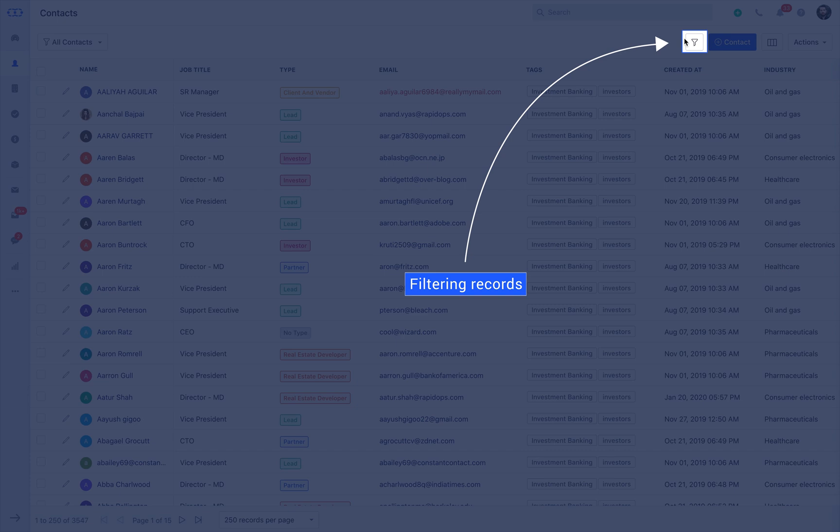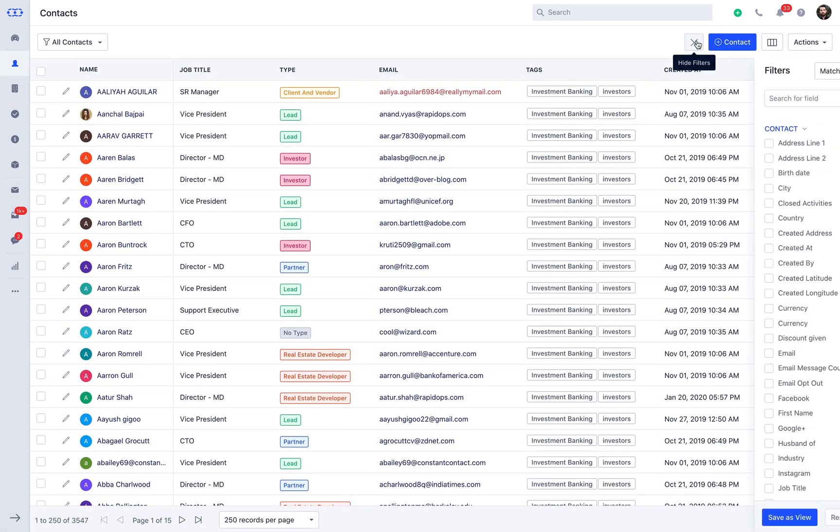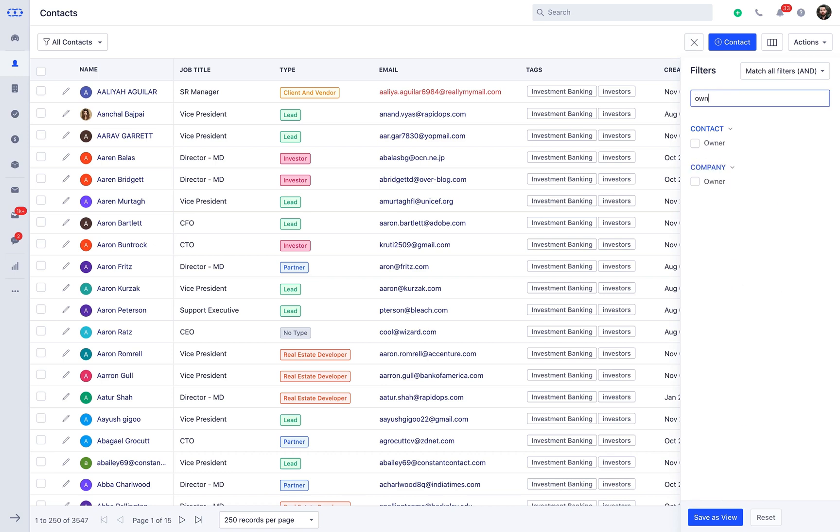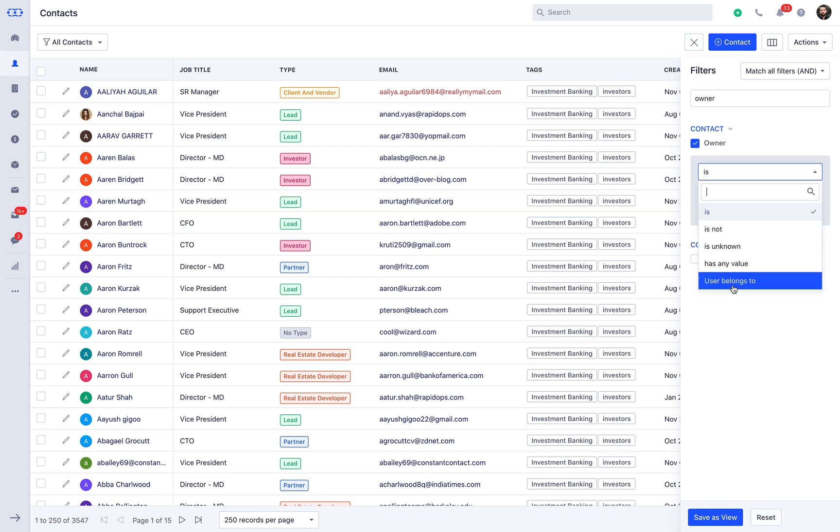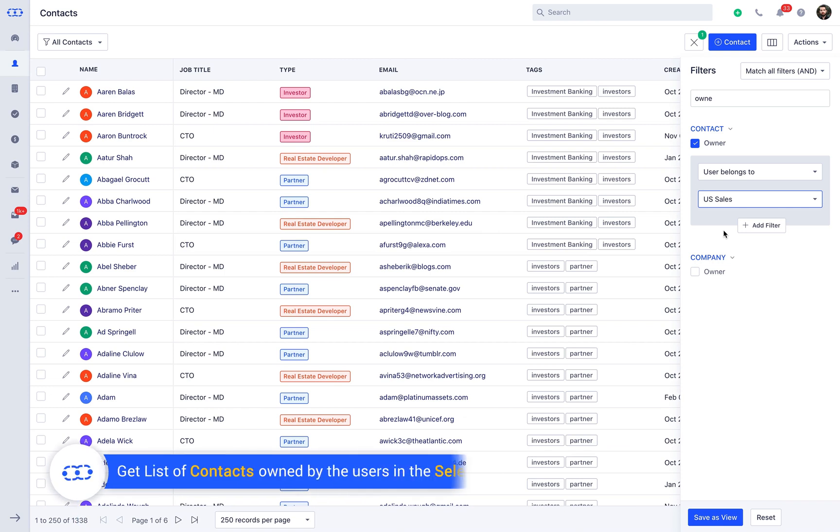Go to the smart filters by clicking on the funnel icon. Search for the owner field. Now, select user belongs to option and select the team US sales from the drop-down.